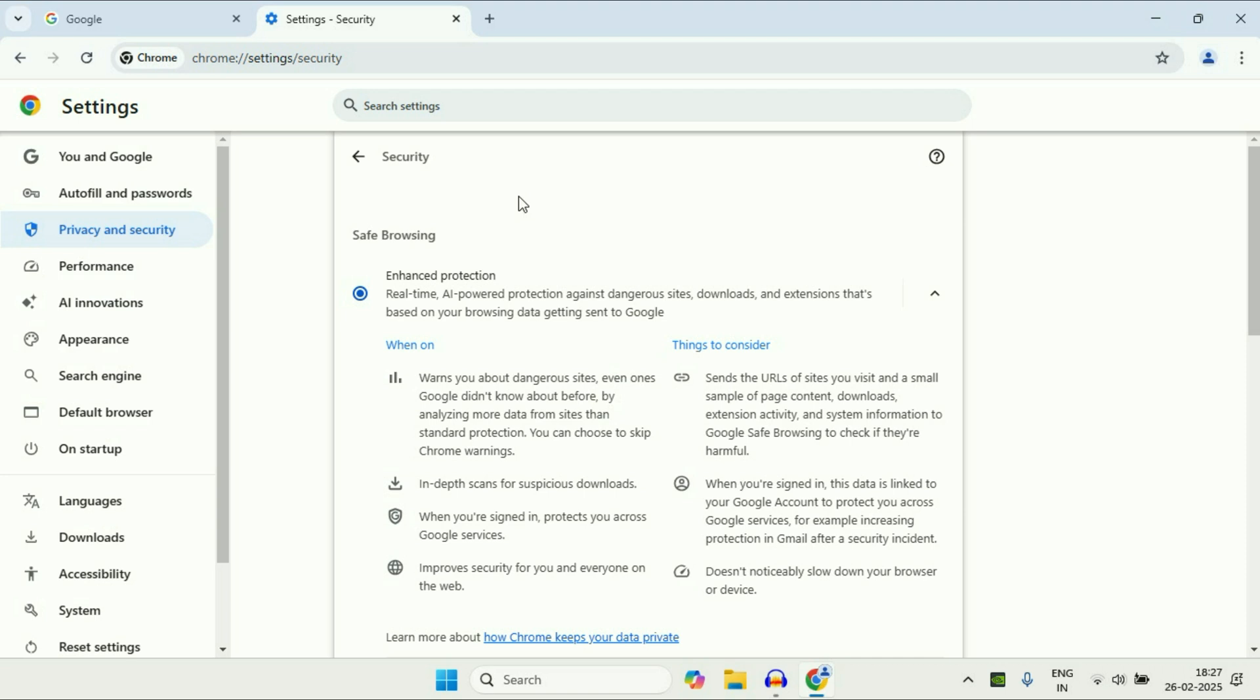Now here you will see this option safe browsing. So in the safe browsing always select this enhanced protection. Okay, this is your step two.